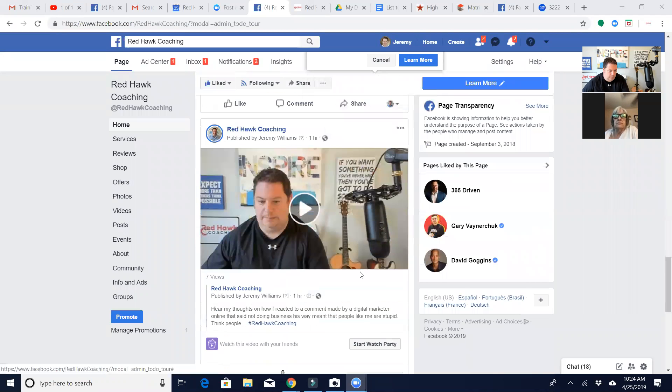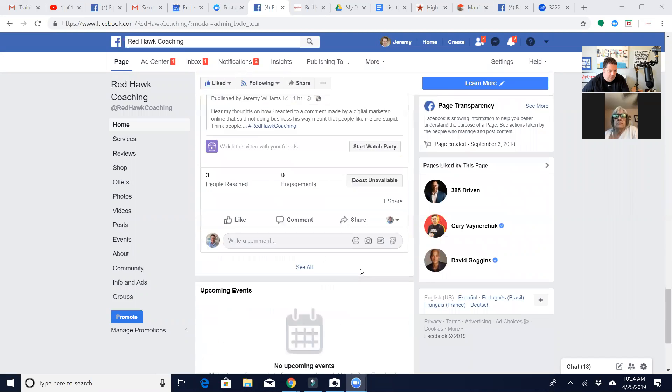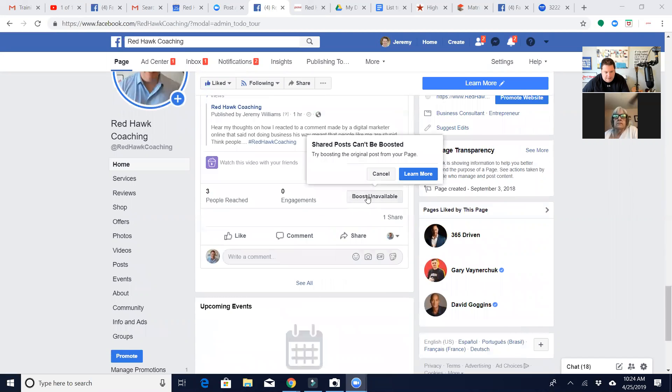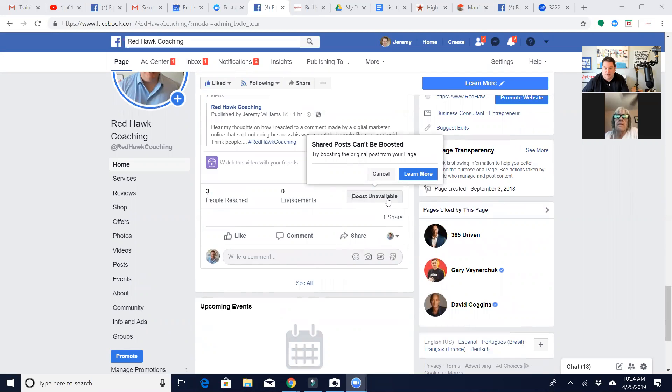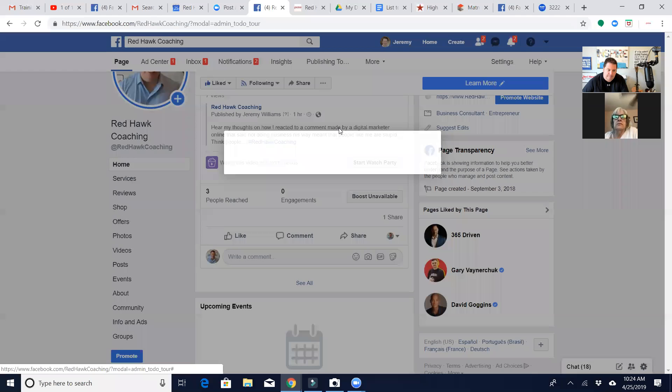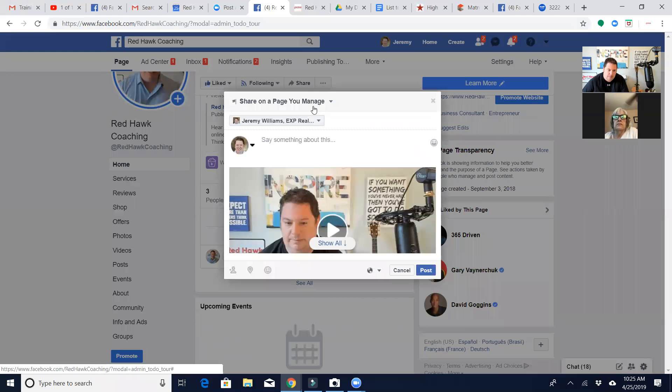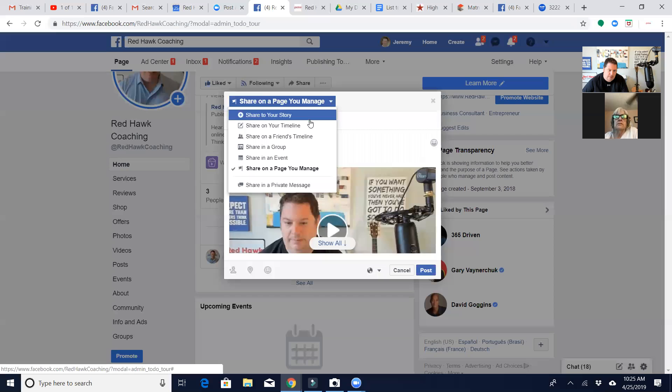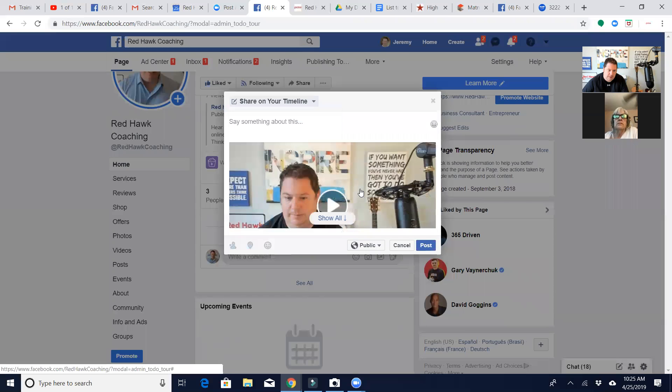So I've got to find one that I can boost. Now see how these say the boost is unavailable? The reason it is is because I shared it to my public page, my personal page, so you can organically get people there.